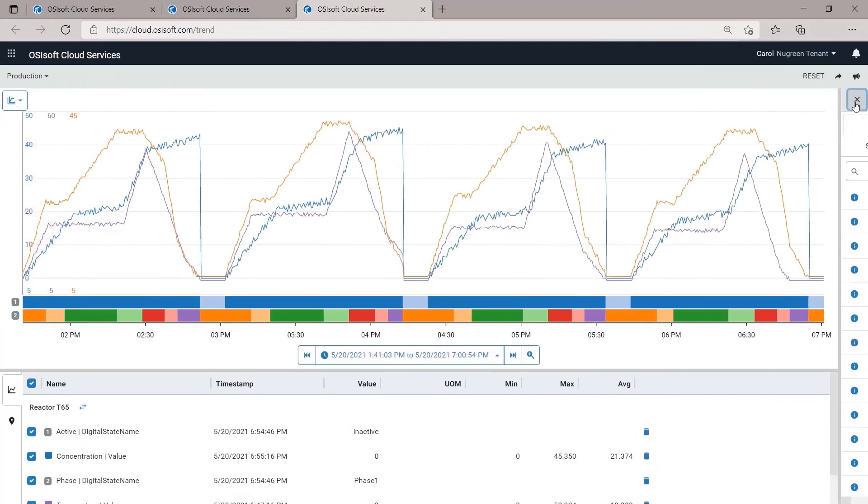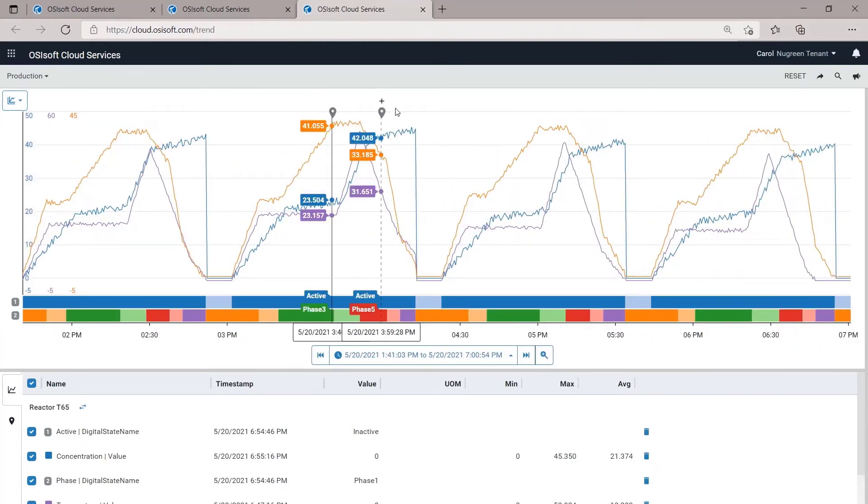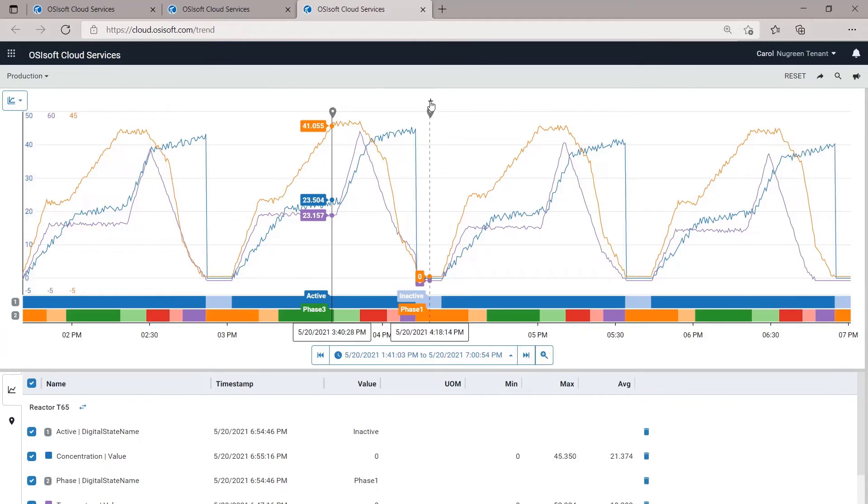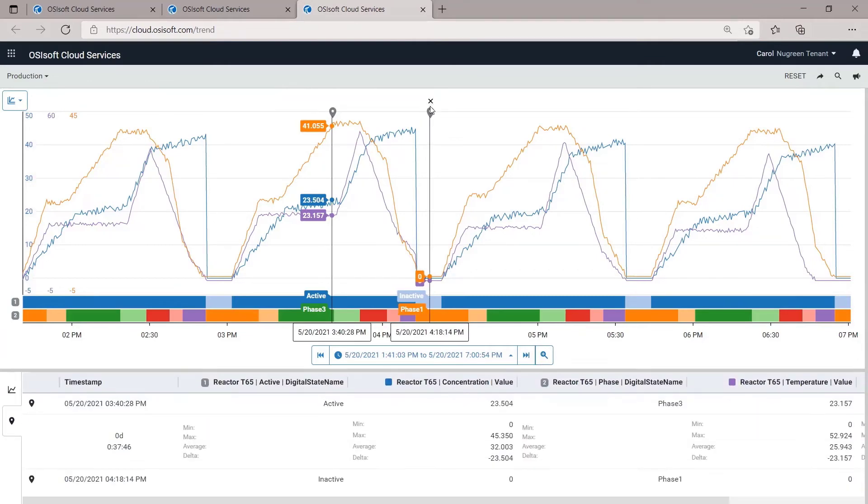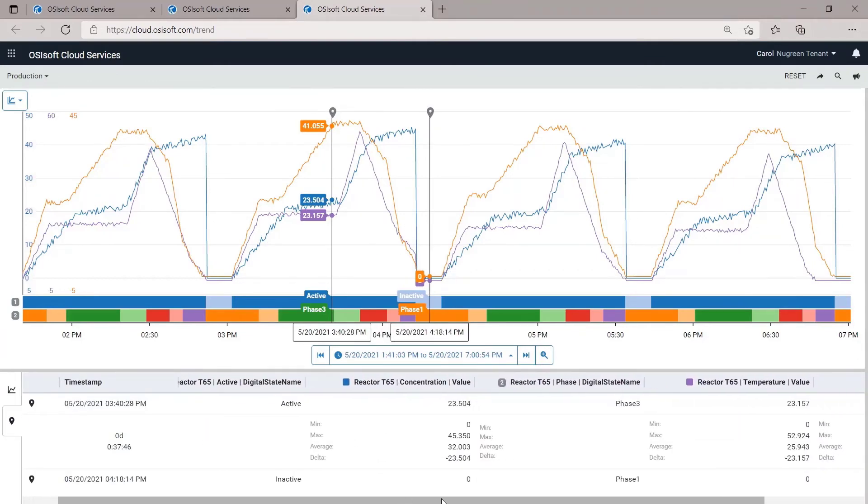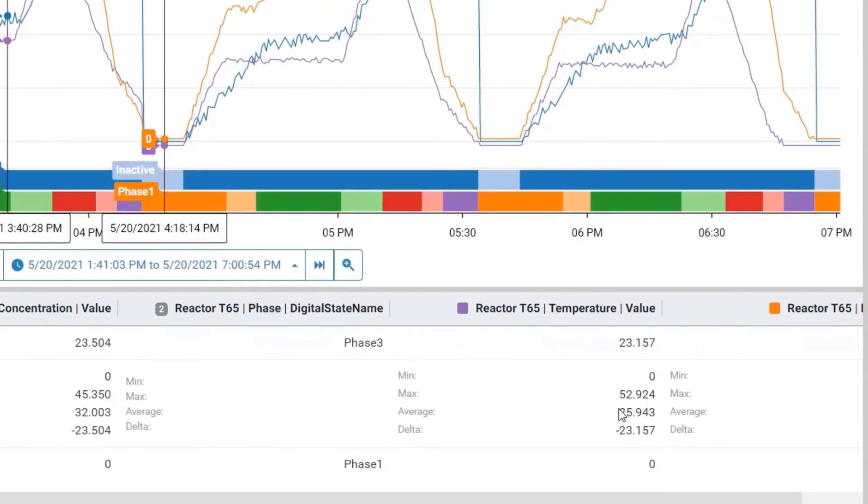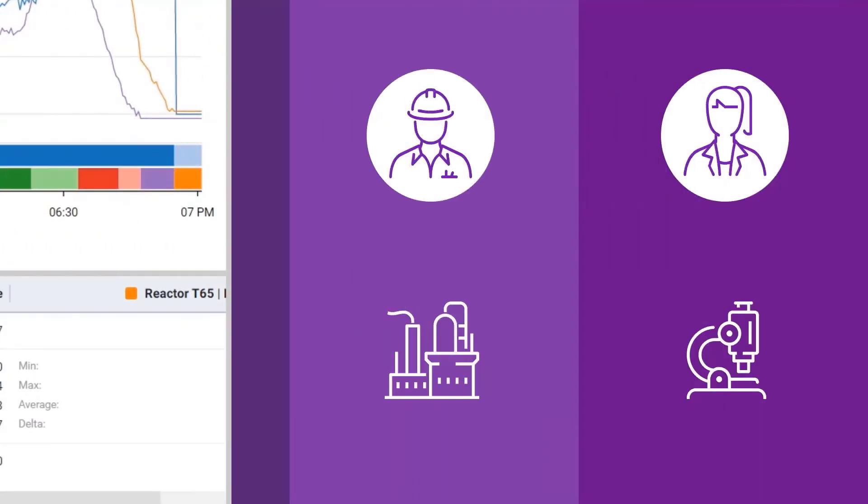Back at the trend, Carol pins some easy cursors. This allows her to see the summary calculations for each data stream. And now the issue becomes clear. Average temperature looks good, but the max is going above what the reagent can handle.